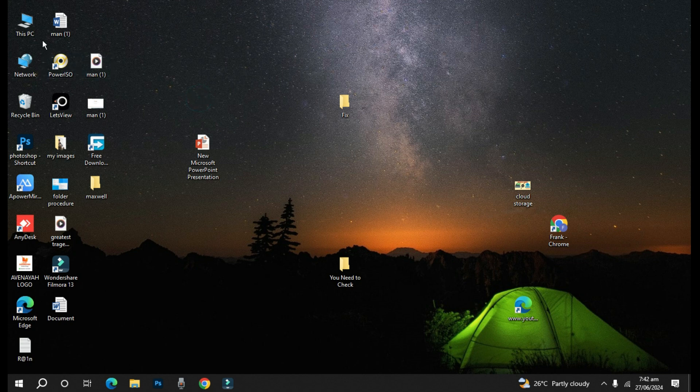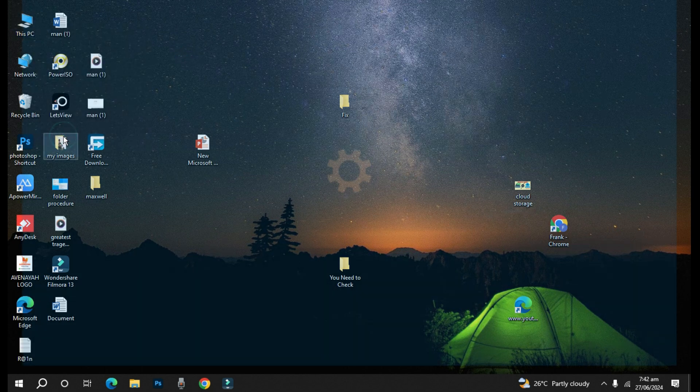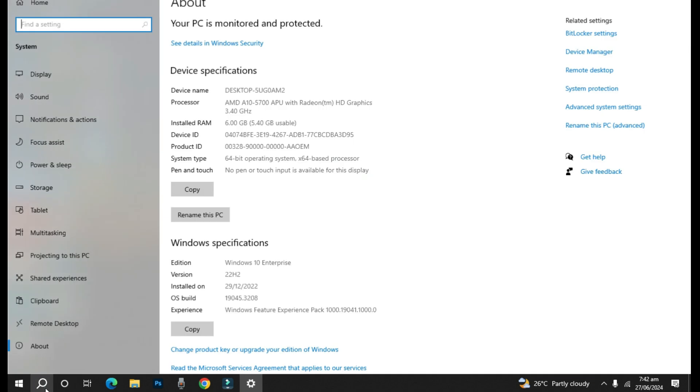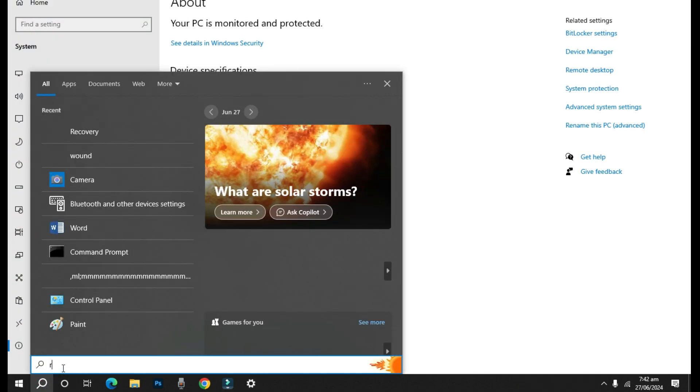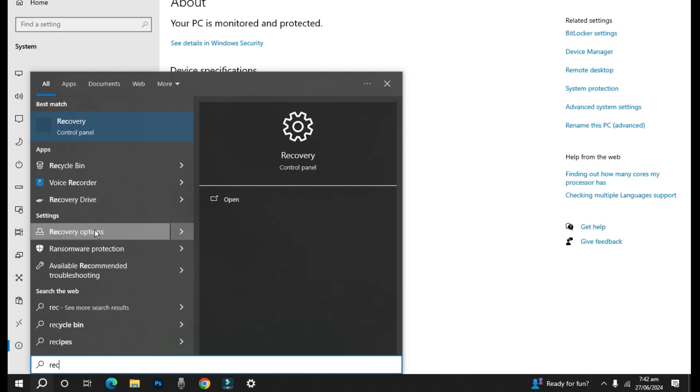So how do you perform a system restore? Simply go back to the procedure that I showed - either you right click on This PC and then you come to Properties, or you can use the Recovery by searching Recovery from your Start menu.